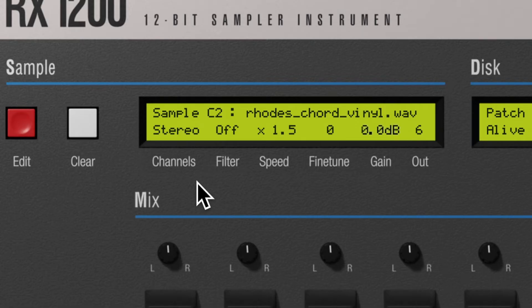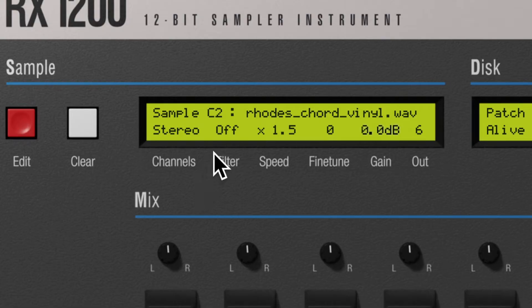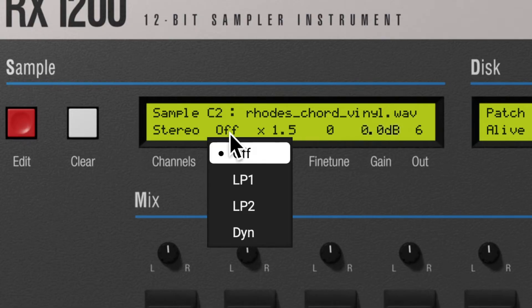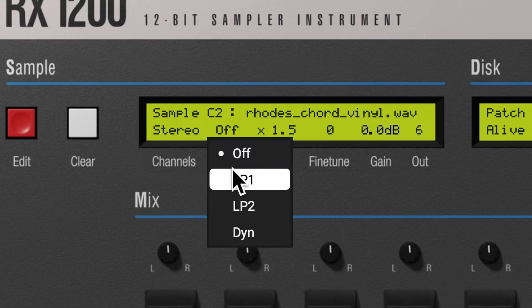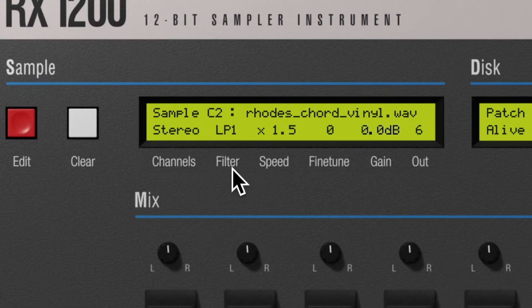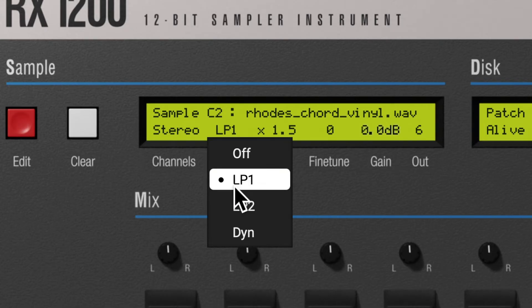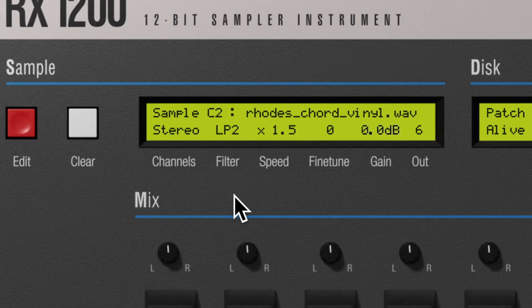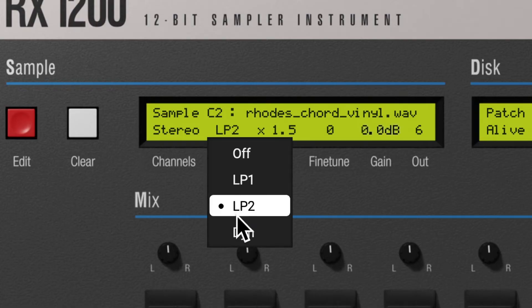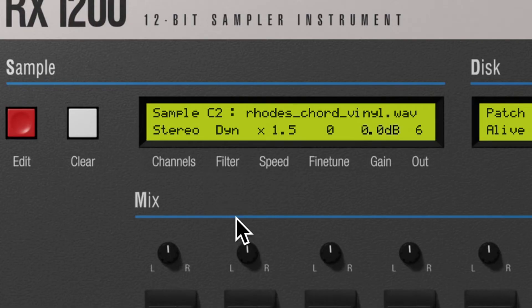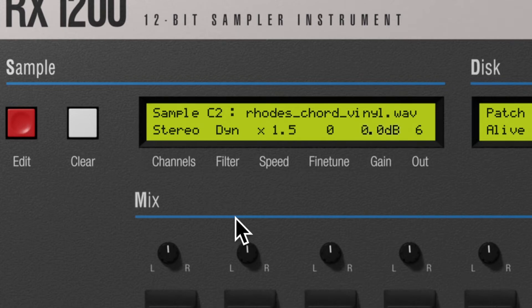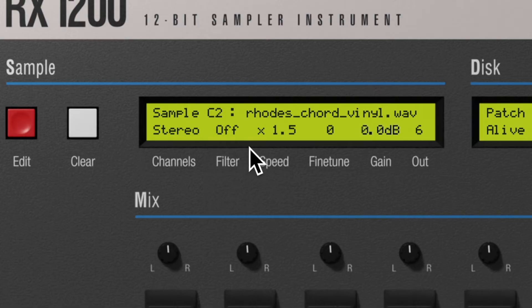The filter parameter gives a choice between 4 fixed modes with no cutoff or resonance settings. Low pass 1 is very subtle, Low pass 2 is a little less subtle, and Dynamic is in motion. It follows a curve that stops in the low-medium range.